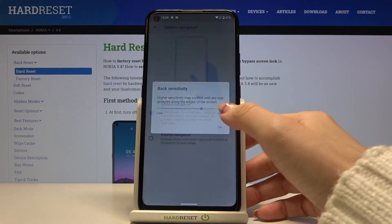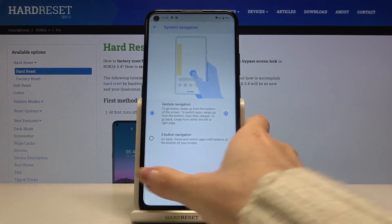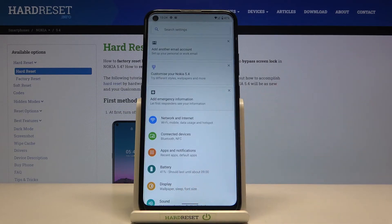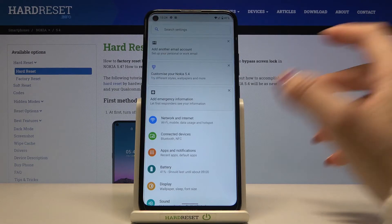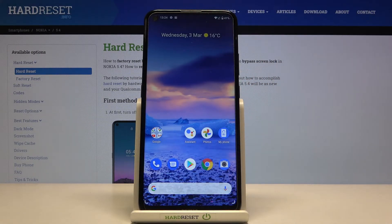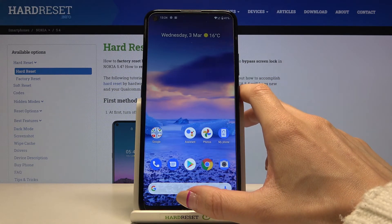Let me change it a bit, tap OK, and from now on you can go back by sliding from left to right or from right to left. Slide up once to go back to your home screen, and if you want to see all apps running in the background, just slide up and hold for a while.